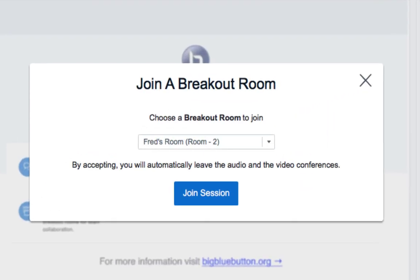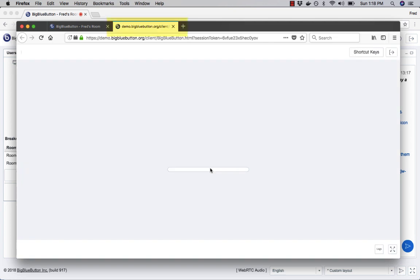I go over to Firefox, it gives me the option. By default I'm invited to join room two, and I'm going to say join a session. Notice when I click on it, a new tab opens up.